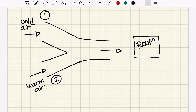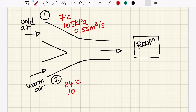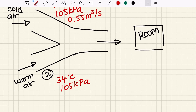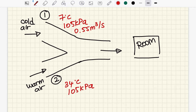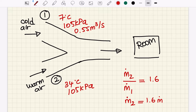Cold air enters the mixing chamber at 7 degrees Celsius and 105 kilopascal at a rate of 0.55 meter cube per second, whereas the warm air enters at 34 degrees Celsius at 105 kilopascal. The ratio of mass flow rates of hot to cold streams is 1.6, meaning the mass flow rate of the second inlet is 1.6 times that of the first.